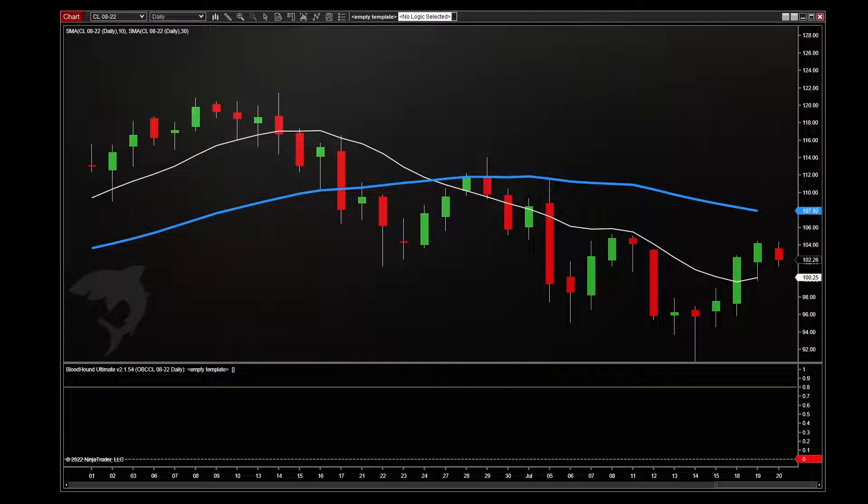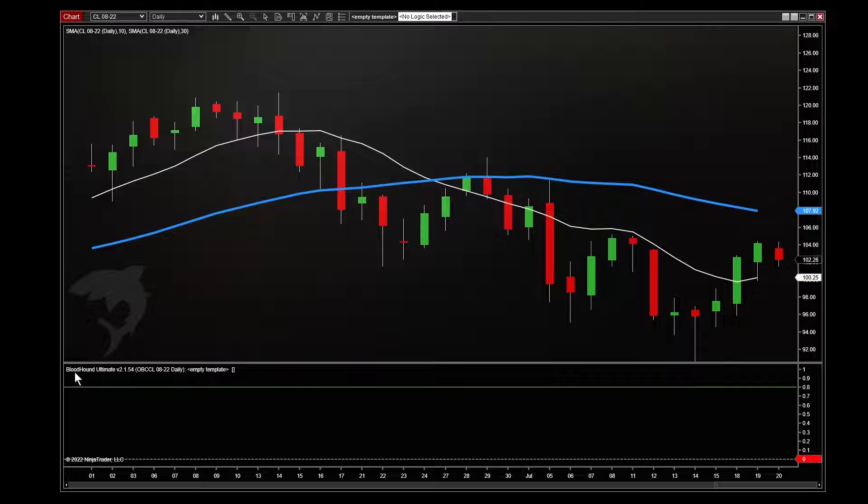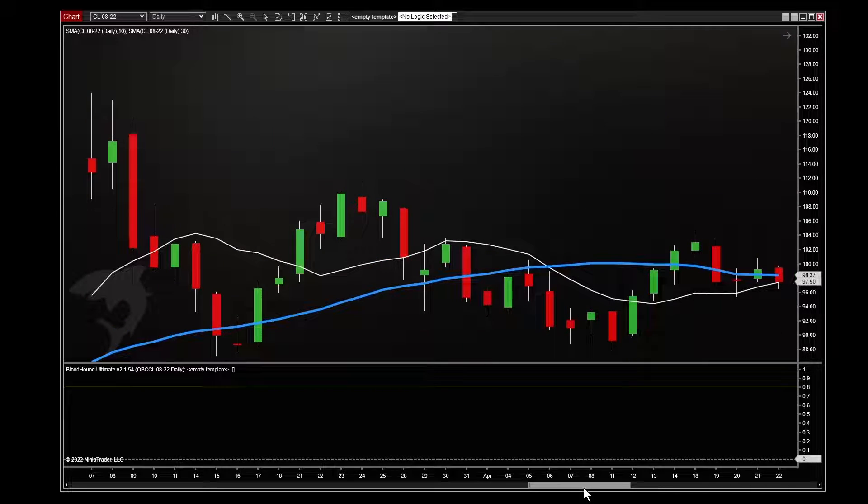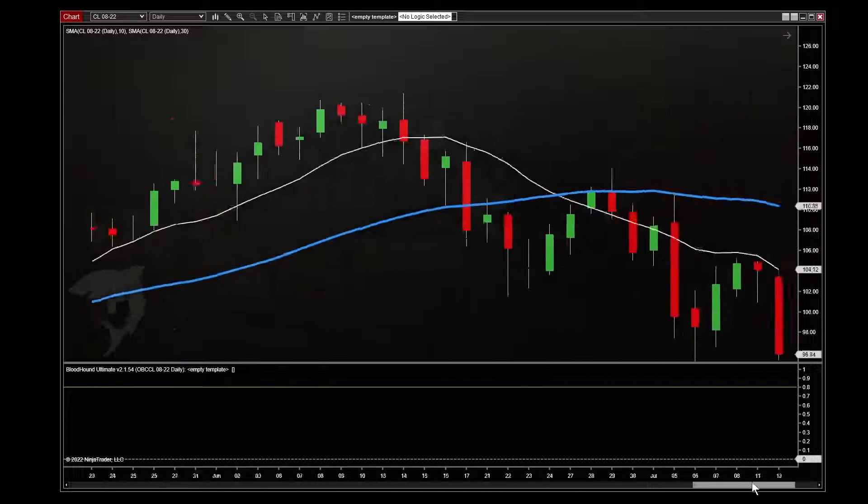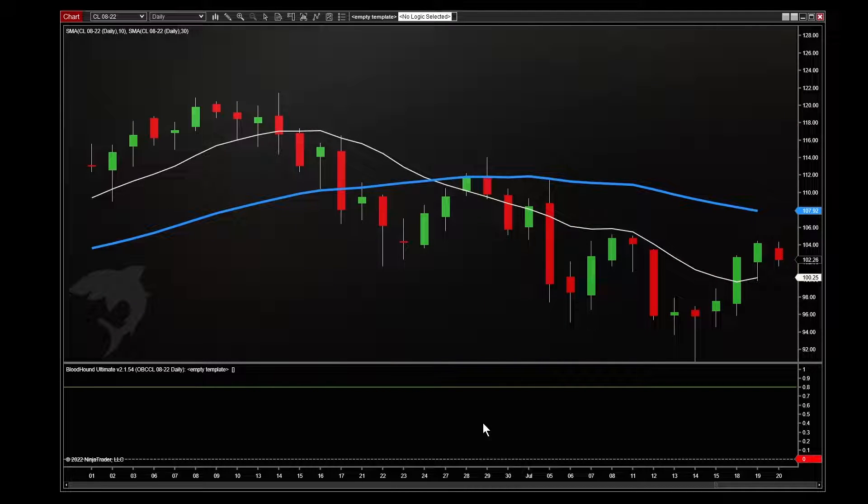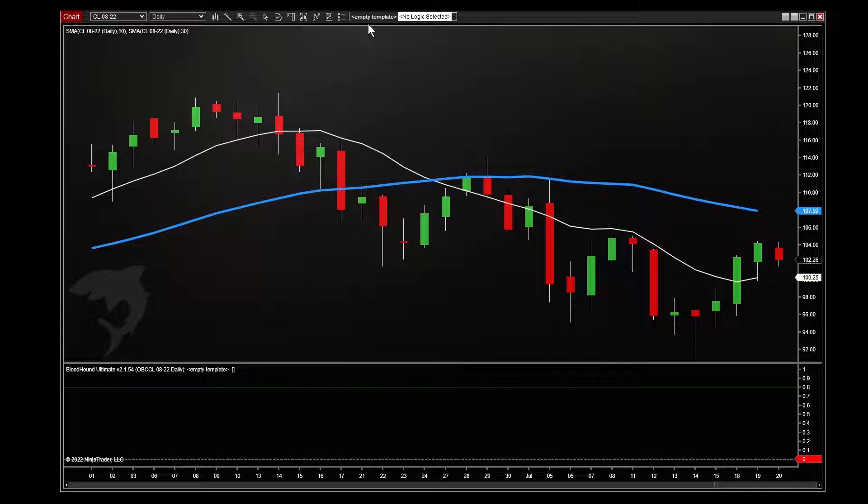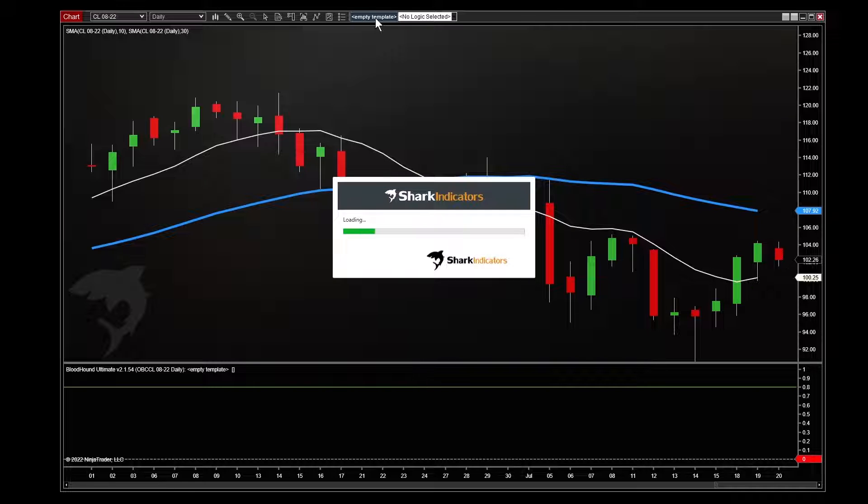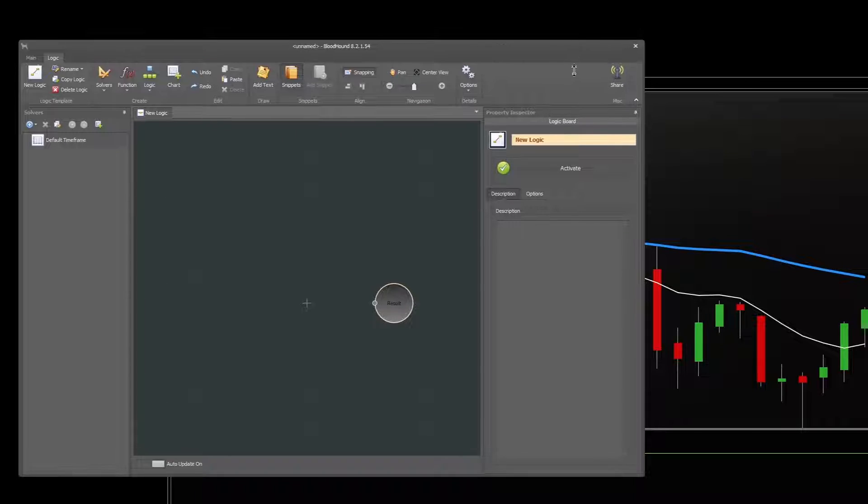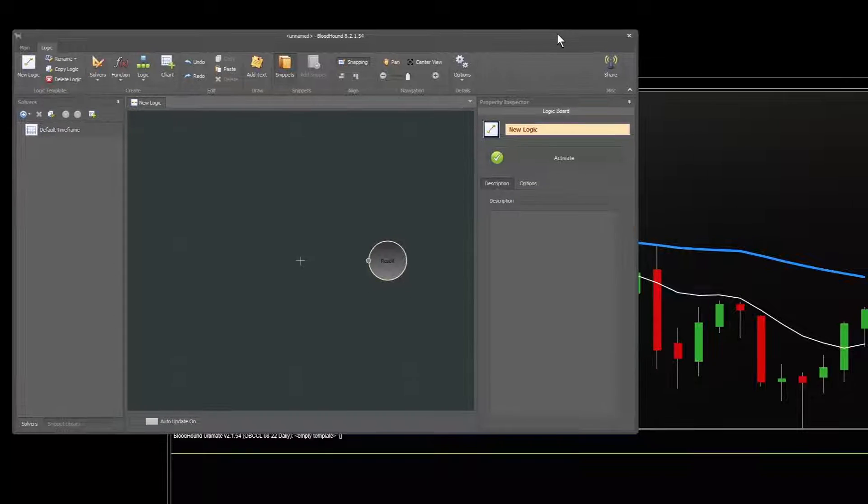Now by default, Bloodhound starts in a blank state. So we have this new Bloodhound panel at the bottom here, but we have not yet told it what to do. And so there's no signals. Nothing is coming from Bloodhound. So to open up the Bloodhound window, the main window, you'll see at the top of your chart there's a button that says Empty Template. Click that. First time you load it, it may have a loading screen. No problem there.